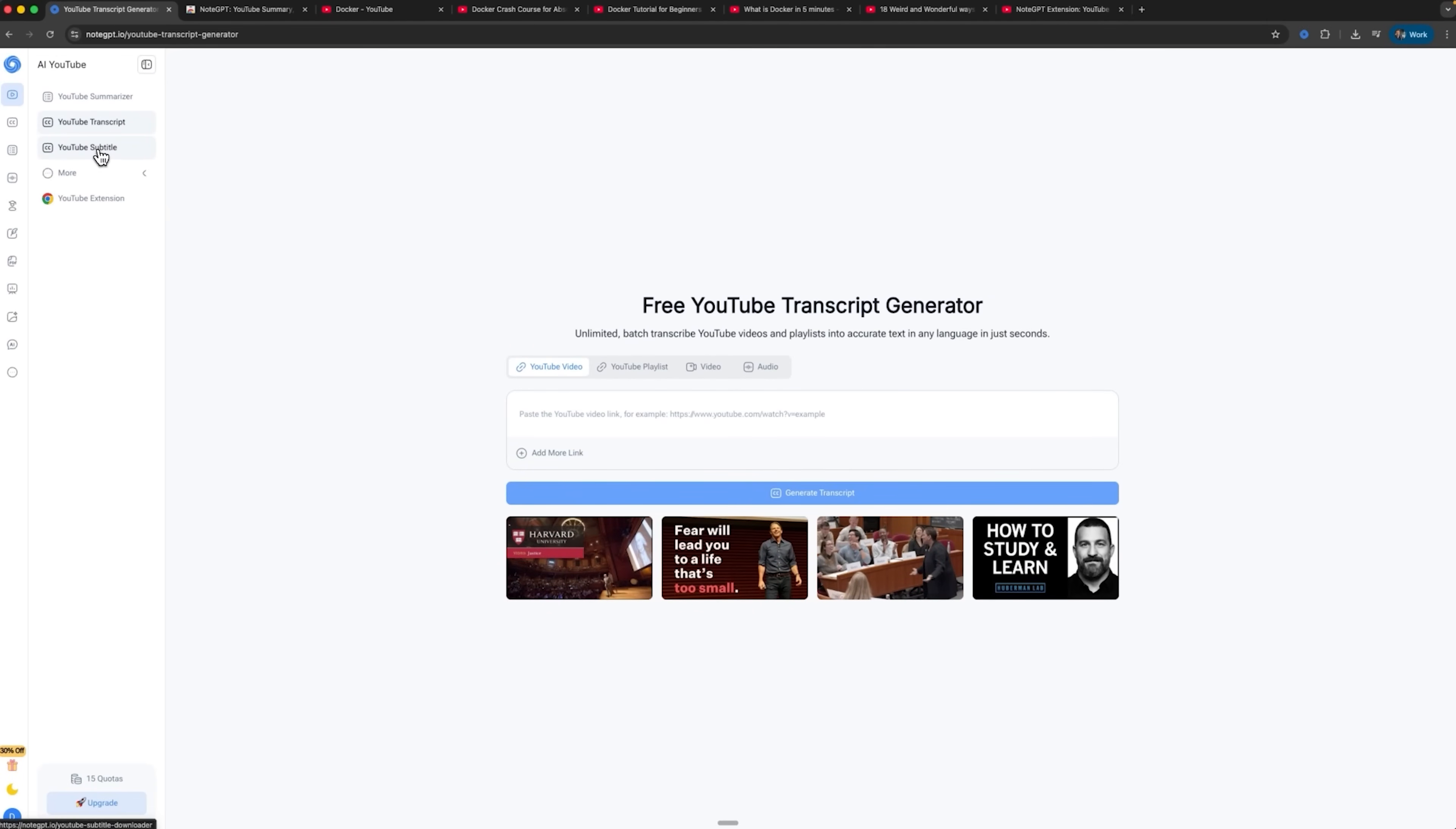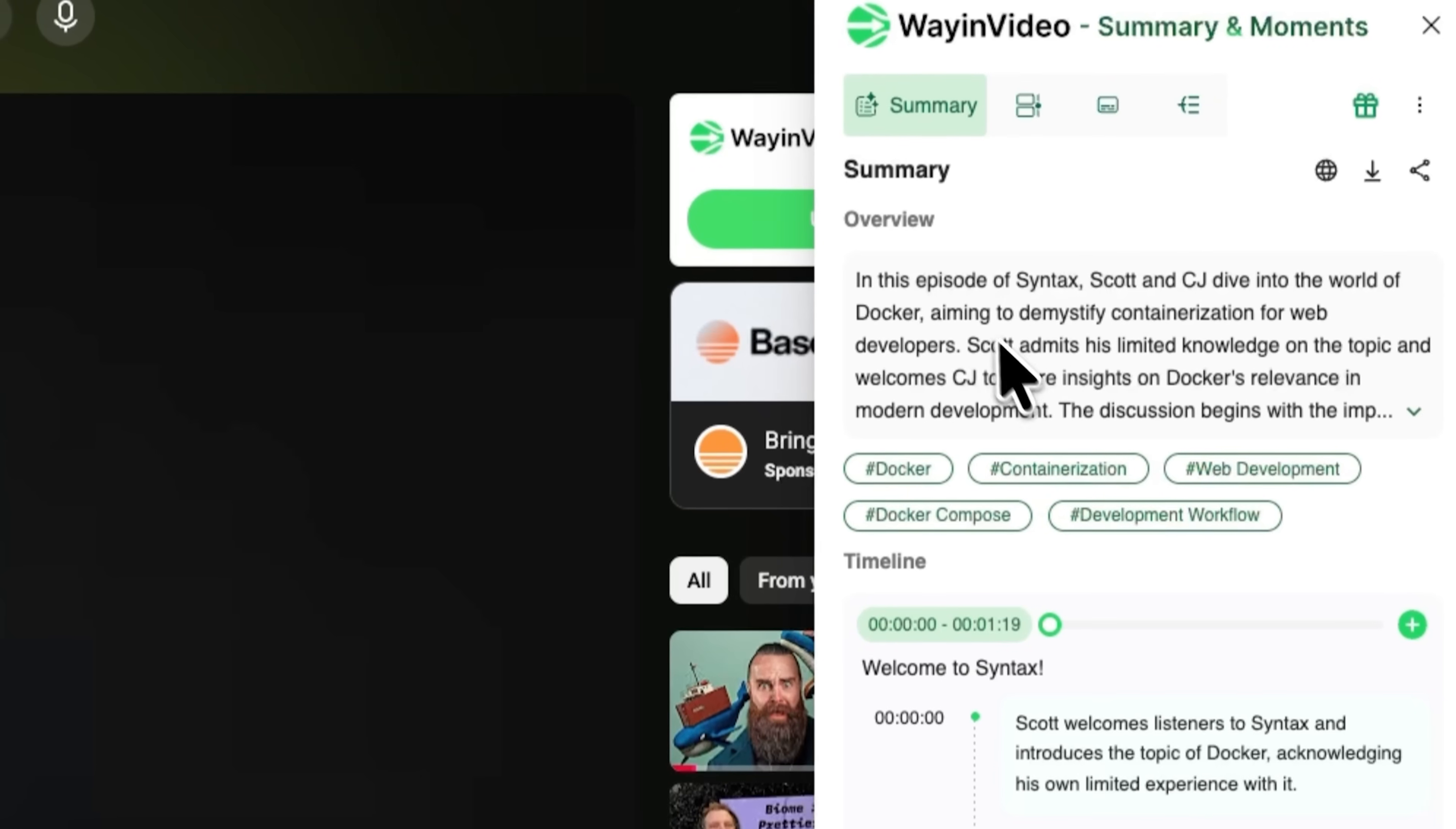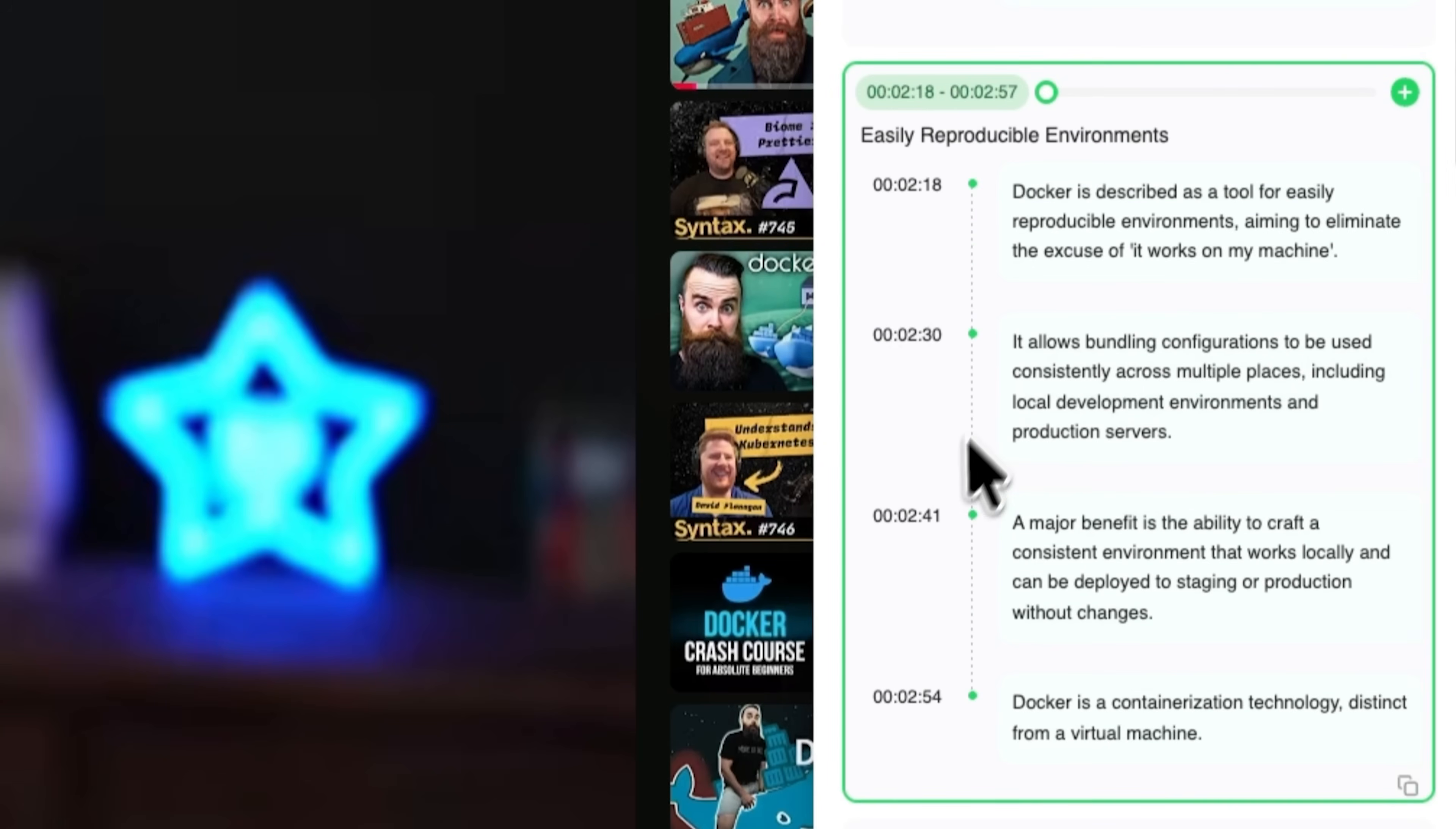NodeGPT goes further by offering advanced features like turning summaries into podcasts or presentation slides, making it useful for content creation or professional workflows. Guys, Vine Video takes it further, offering a comprehensive all-in-one solution. It covers everything, from summaries and transcripts to translations and mind maps within a single interface. While each tool is valuable depending on your needs, Vine Video is particularly notable for its integration. This allows you to explore multiple features without switching platforms.